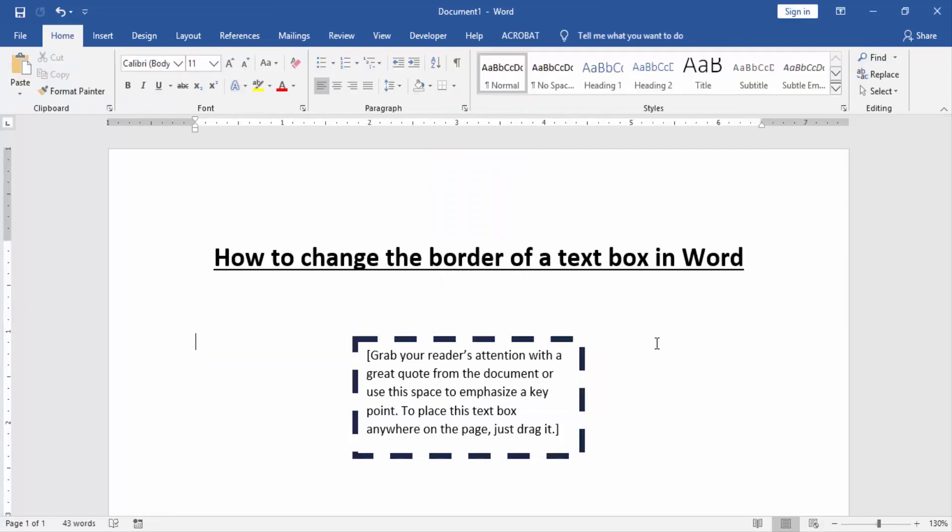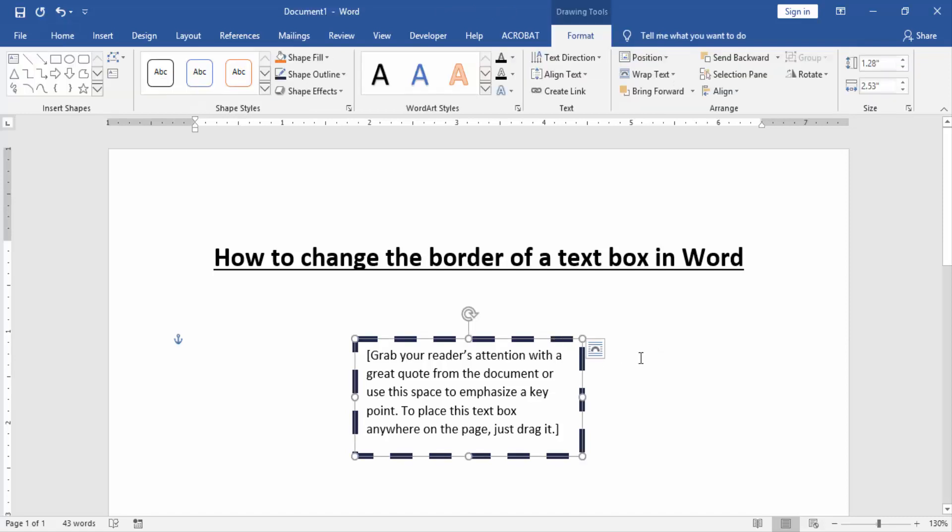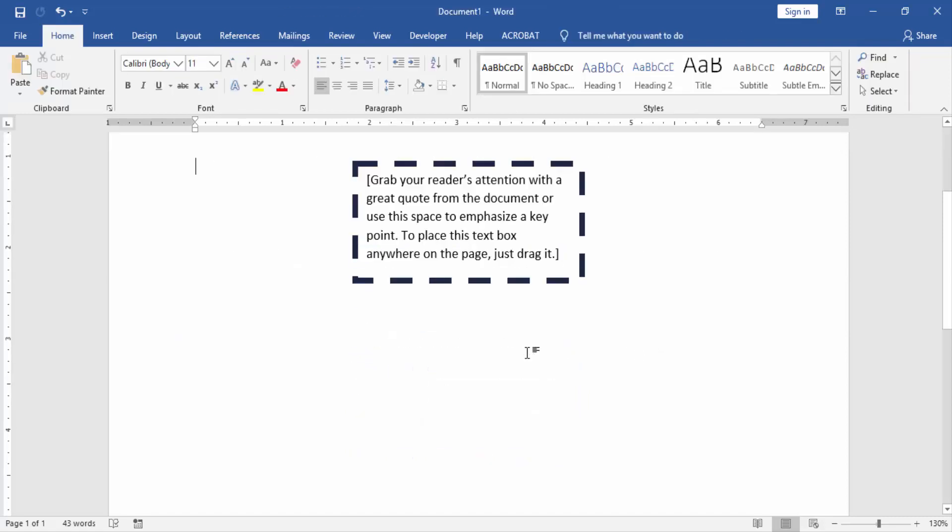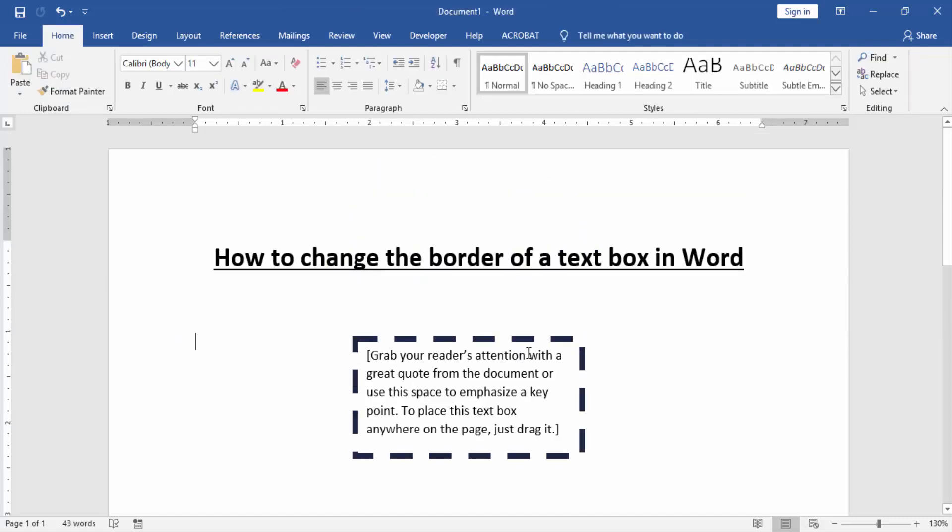Now you can see how to change the border of a text box. I hope you enjoyed the video. Please like, comment, share, and subscribe to my YouTube channel. Thanks for watching.